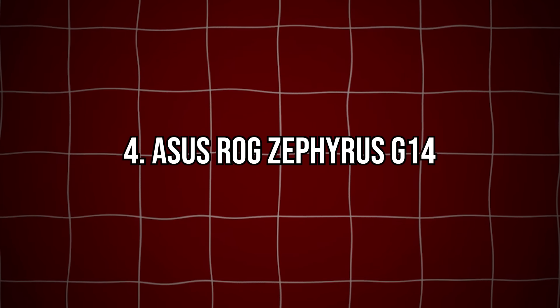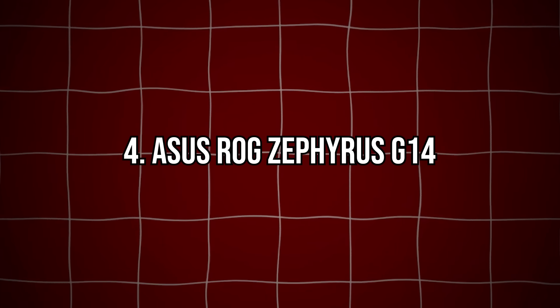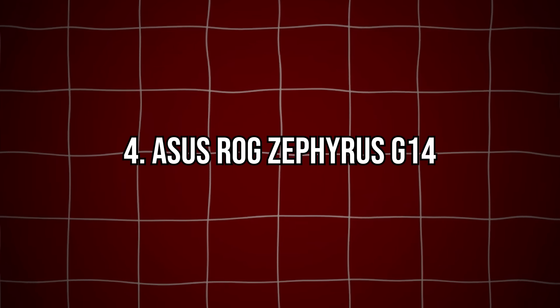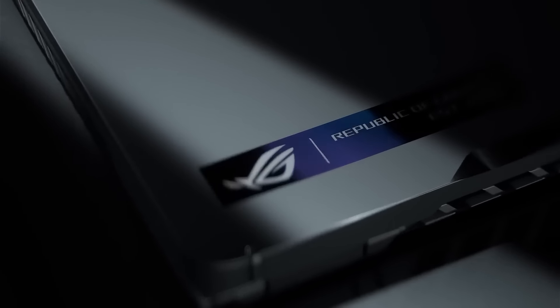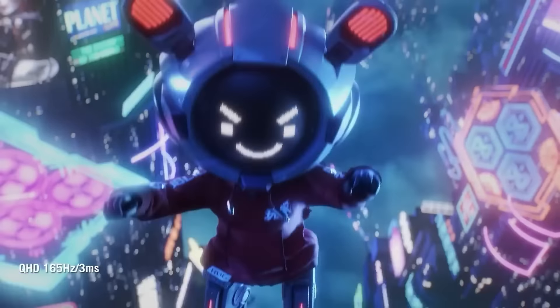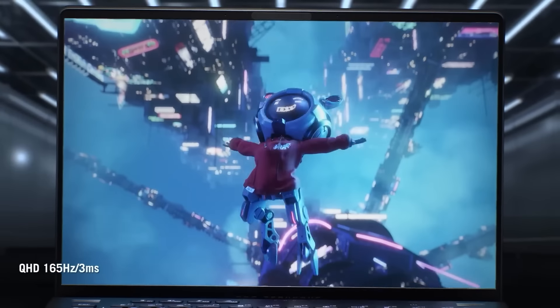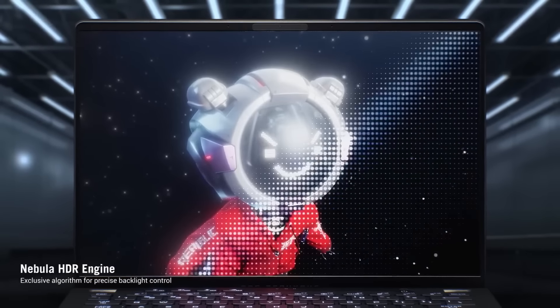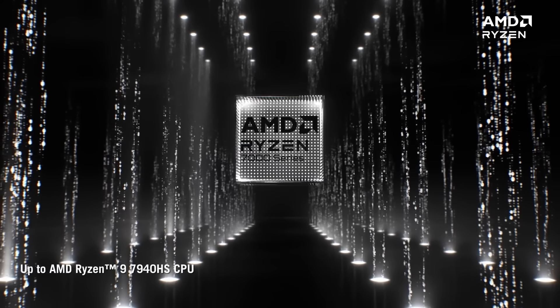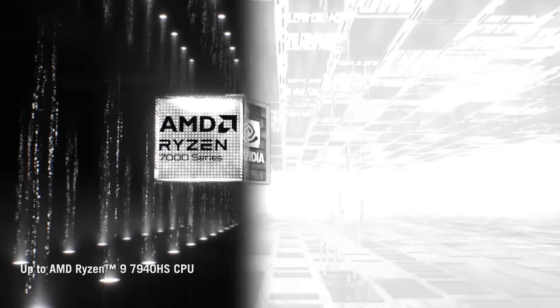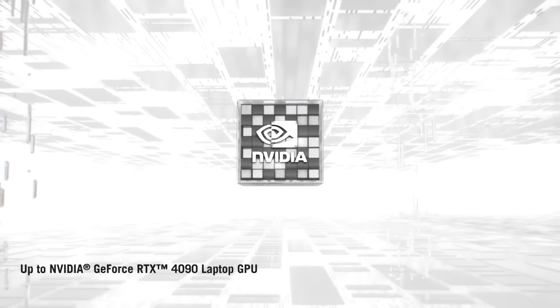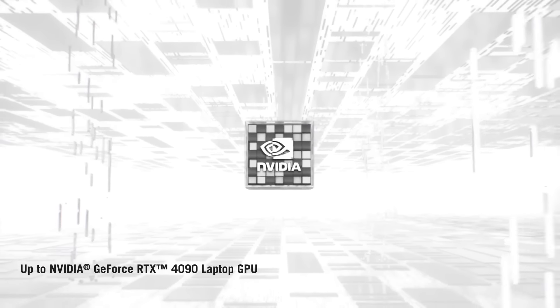Number 4: Asus ROG Zephyrus G14. This compact powerhouse is great for programmers who also enjoy gaming. It features a potent AMD Ryzen 9 processor and 16GB of RAM,